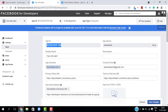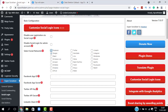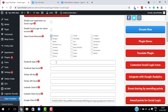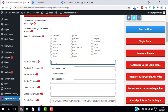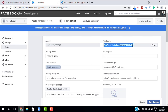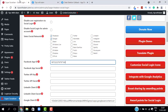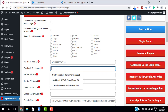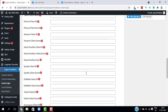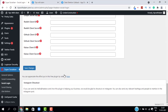Copy the App ID, go back to WordPress, and paste it in the Facebook App ID field. Do the same with the App Secret — copy it and paste it in the corresponding field in WordPress. Then click on Save Changes.